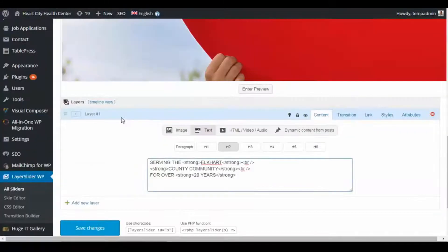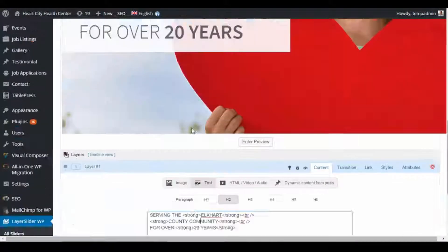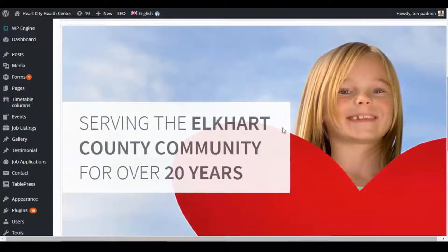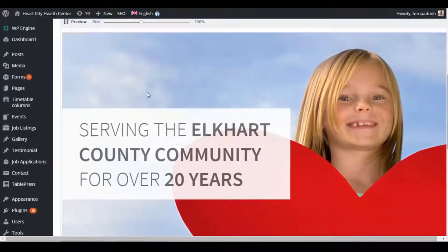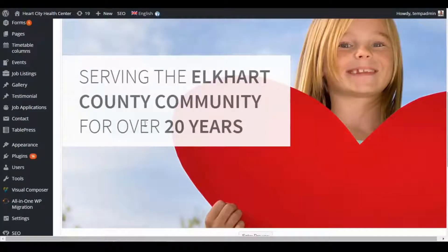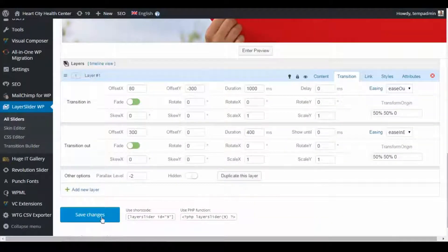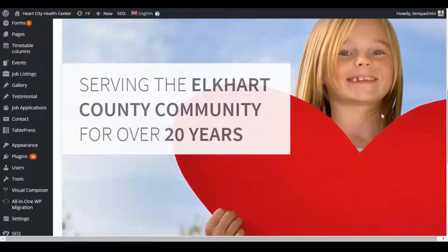You can also click and drag layers anywhere. For example, if you upload a new background image and the main focus is on the left-hand side, you can drag the text layer over to the other side. Then save the changes and go out to the home page to make sure it lines up correctly, since the editor is just a simple preview and may not look exactly like the live site.